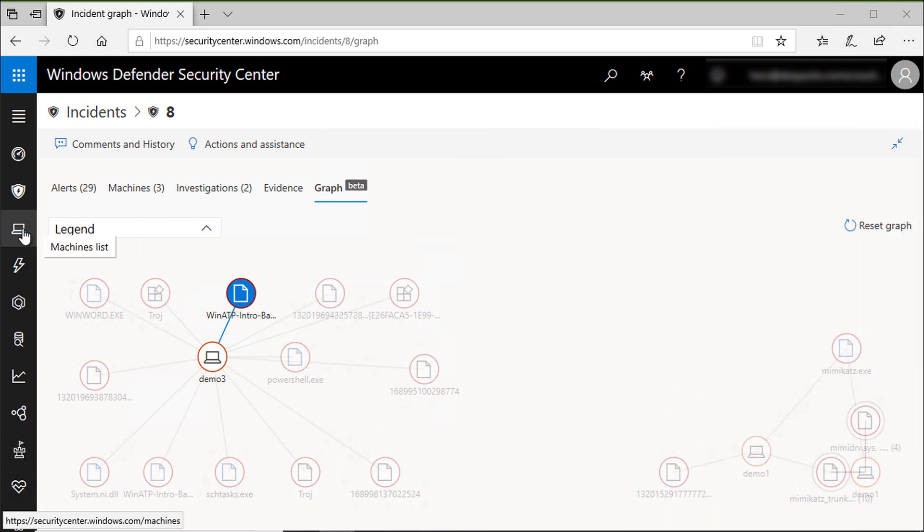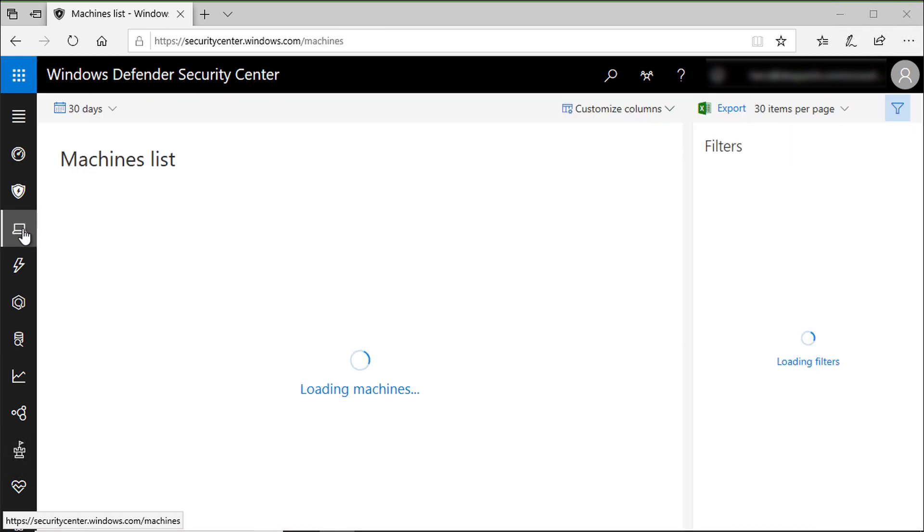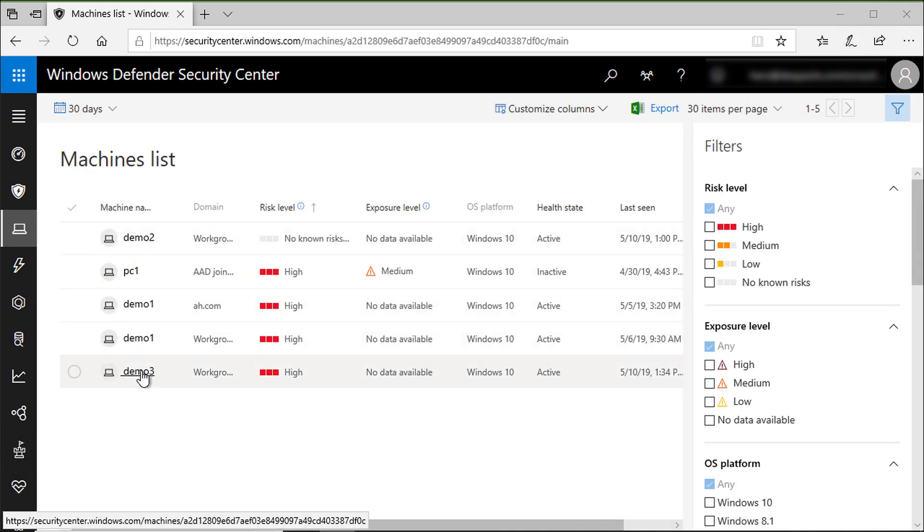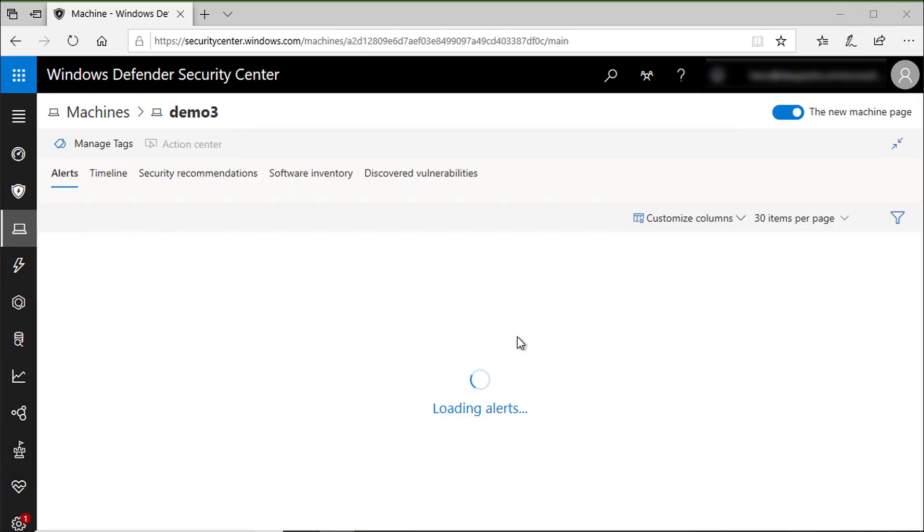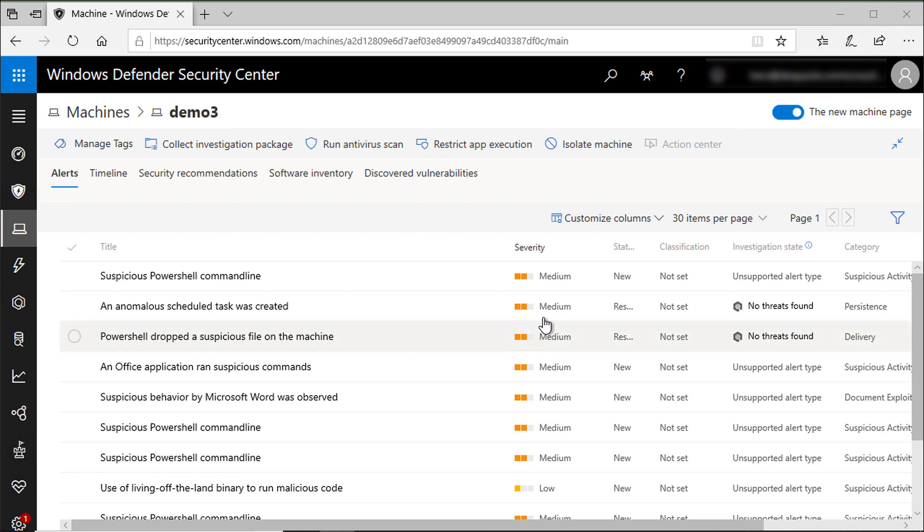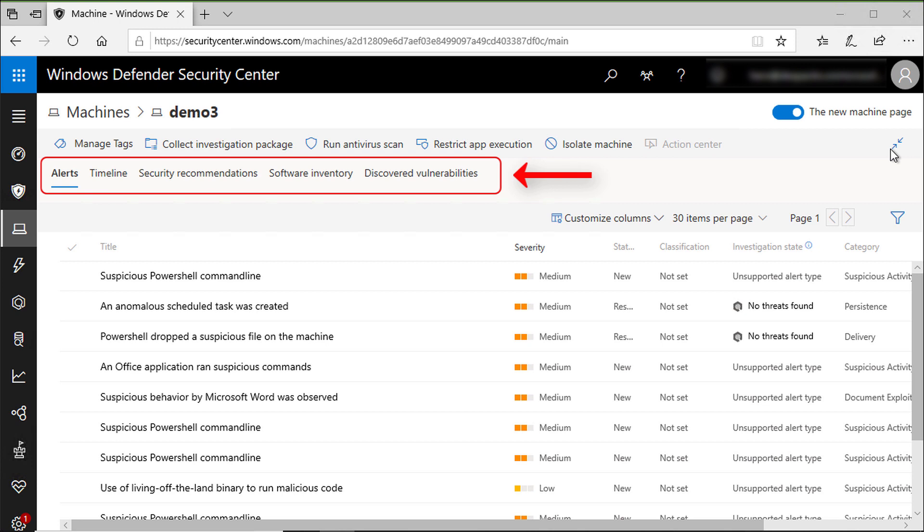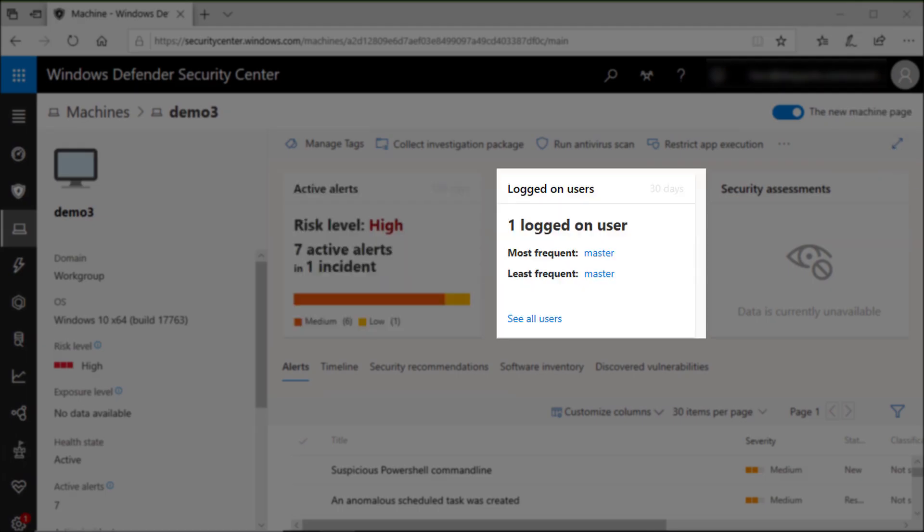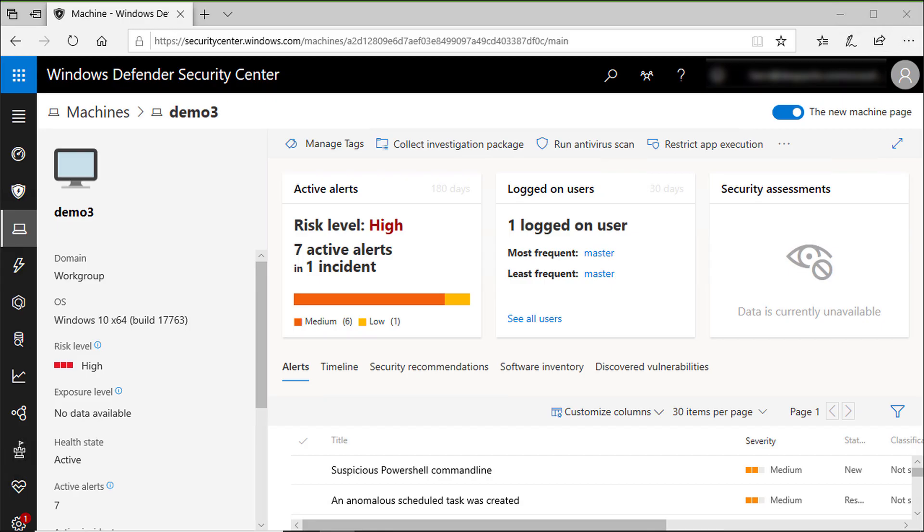Now let me go to the demo 3 machine. As you can see, each machine protected by Microsoft Defender ATP has its own page. On the machine page, you can see different sections like alerts, timeline, security recommendations, software inventory, and discovered vulnerabilities. You can see also the risk level of that machine, the logged on user, and basic information about the machine like the domain membership and operating system information.